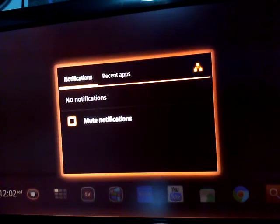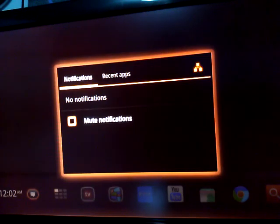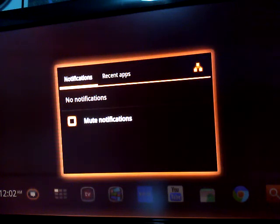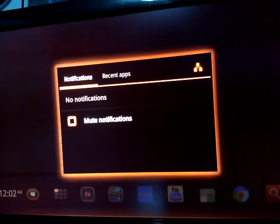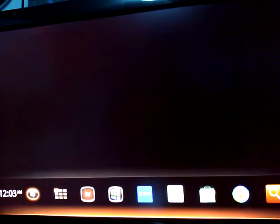What is this messaging? Notifications. Recent apps. No notifications. Huh. Okay, okay. I hit escape and it went straight back.